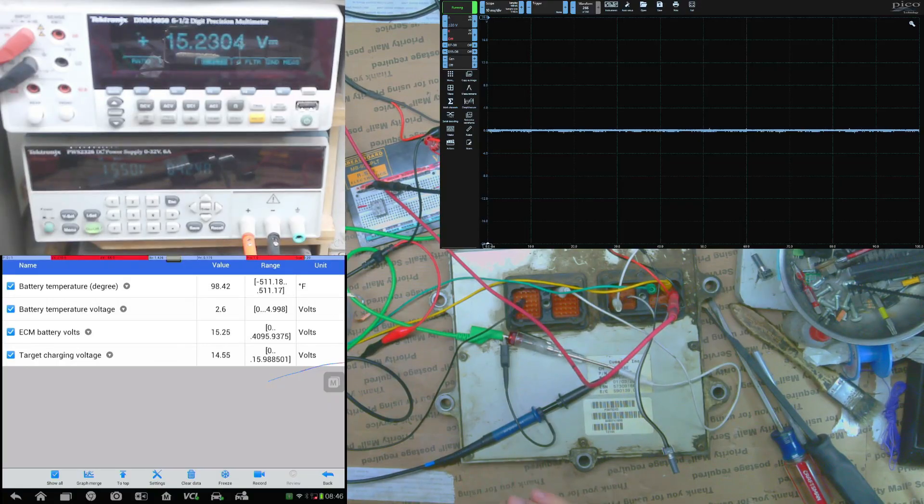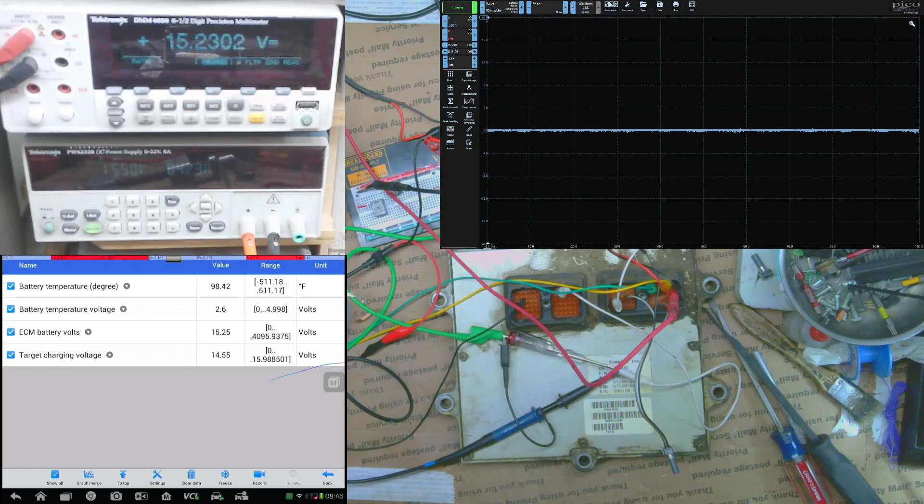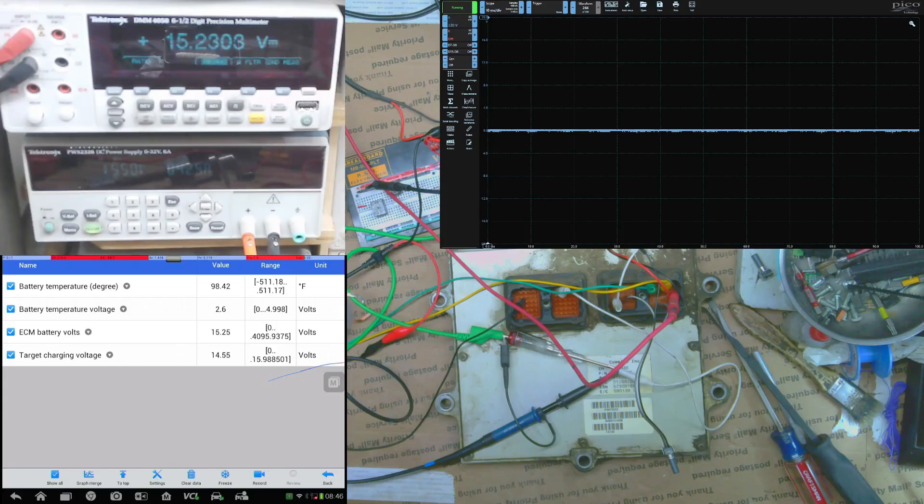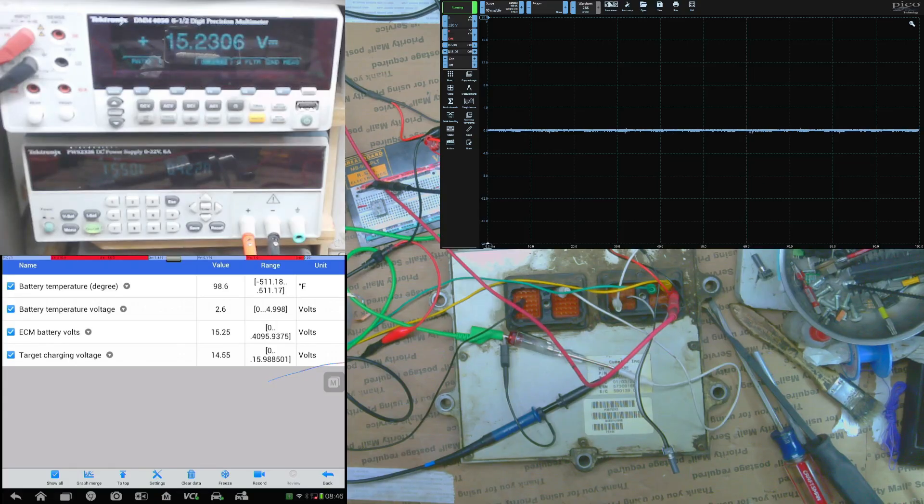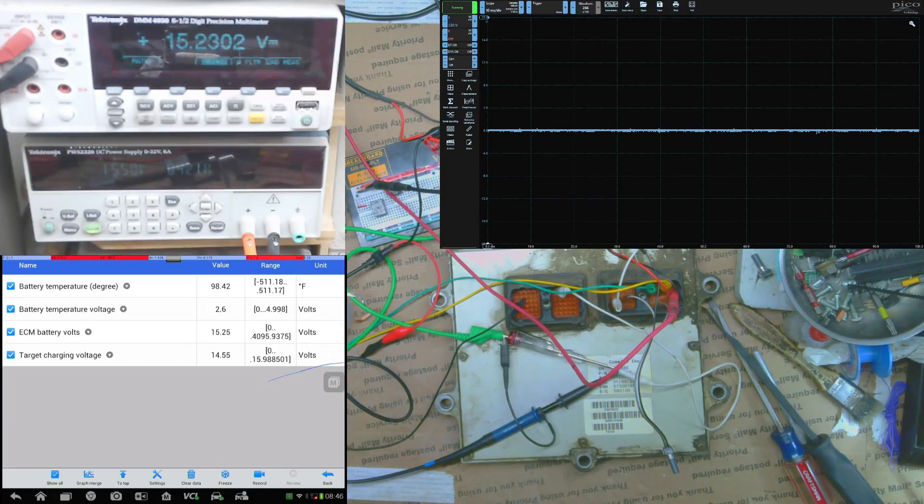For the most part they go 100% high and 100% low but in between when it's kind of close to the target charging voltage which you can see on the scanner there, it will have a little bit of a duty cycle cutting it on and off to kind of control the regulation.